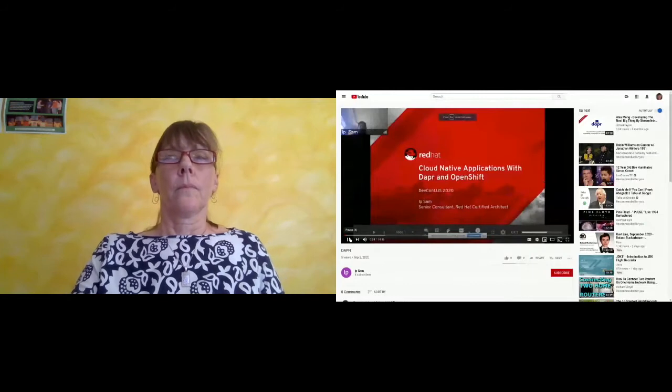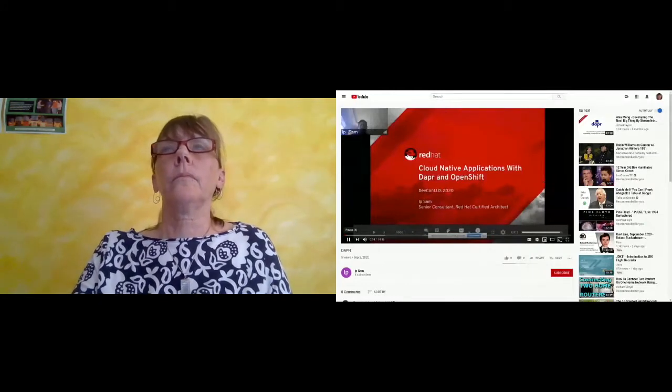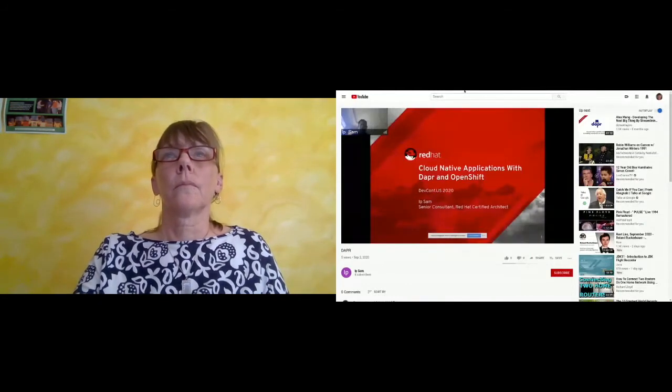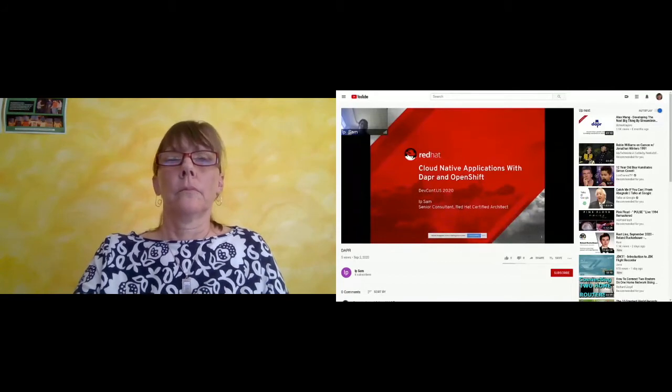We're going to start the pre-recorded talk entitled Cloud-Native Application with DAPR and OpenShift by Yip Sam. Hello everybody, welcome to DevConf 2020. We will talk about Cloud-Native Applications with DAPR.